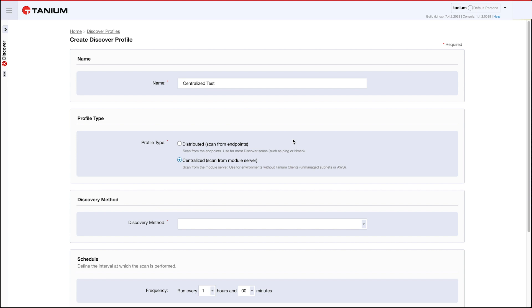It was the ability to do a centralized scan of AWS endpoints using the AWS API. In 3.2, we've added the ability to do nmap scans from the module server. What this means is you can actually do nmap scans into subnets with no Tanium clients deployed at all. So maybe this is a brand new installation and nothing is deployed yet, or maybe you've had Tanium for a while and you only have Discover or Tanium clients deployed in certain parts of your network.